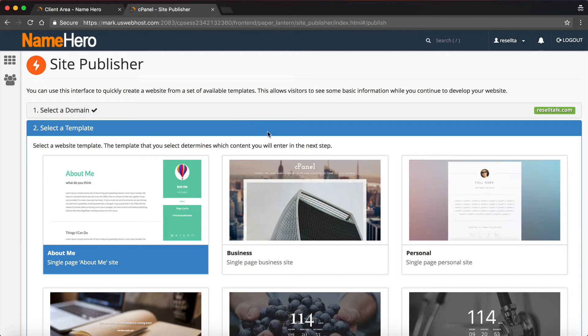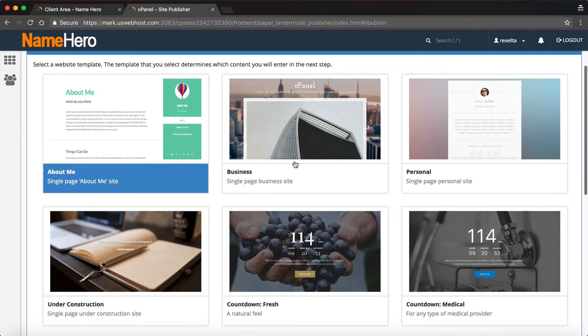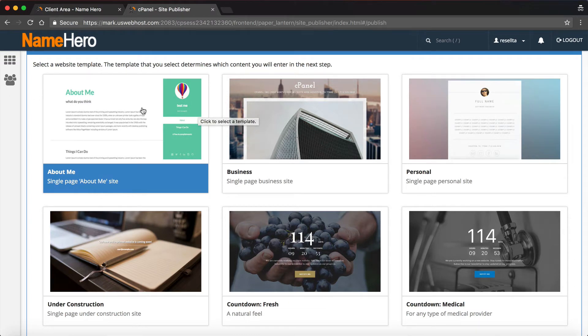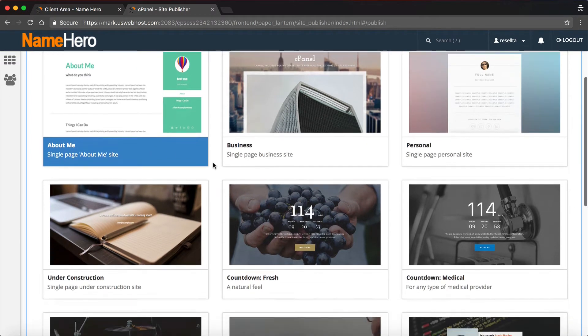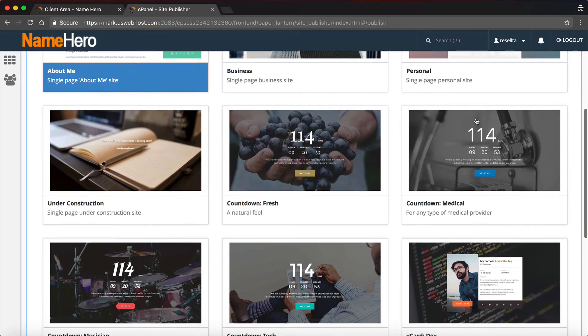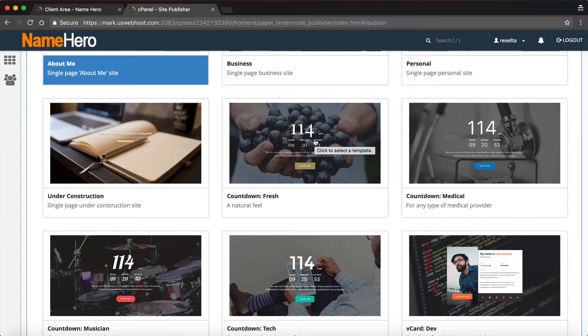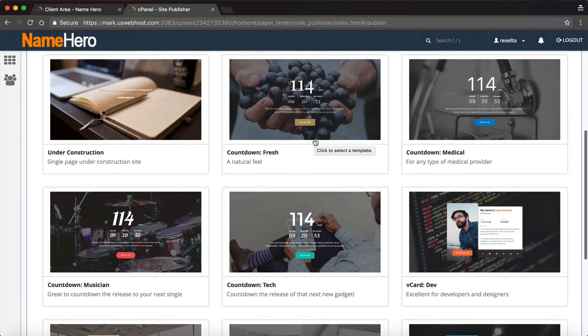Now you need to select a template. You can notice they've got a single page about me, they've got a business, personal, a medical page. These are countdown pages, so if you know you're about to launch your site or product, then these work out really good.